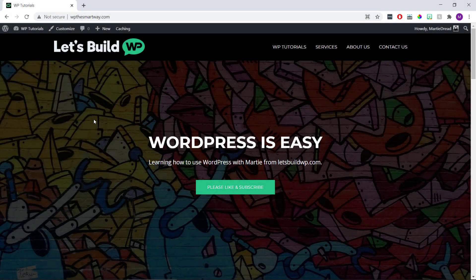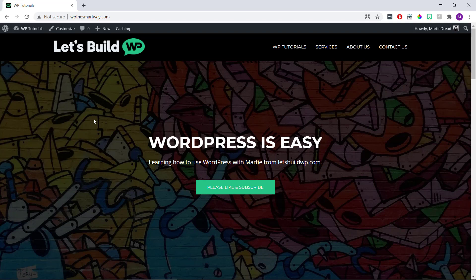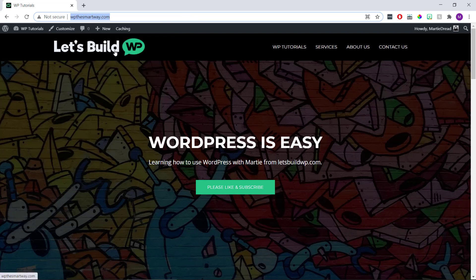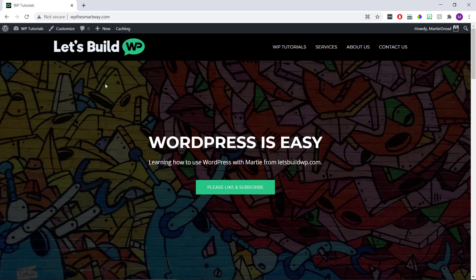Okay, so to add a home button to our WordPress menu, the first thing we need to do is visit our site's home page. Then we're going to right-click the URL at the top of our screen and click copy. This is to use for the link in our menu.